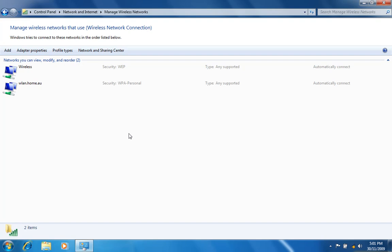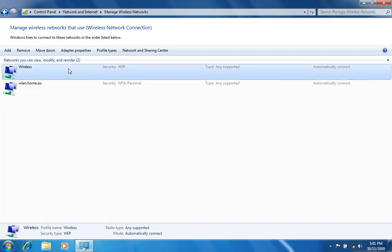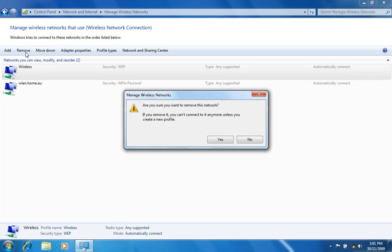To remove the saved network, select the network and then click the Remove button. Click on Yes to confirm that you want to remove the network.